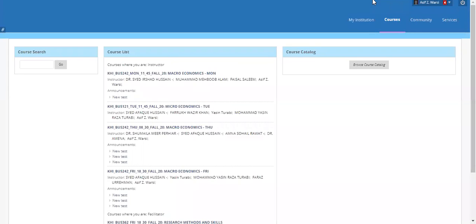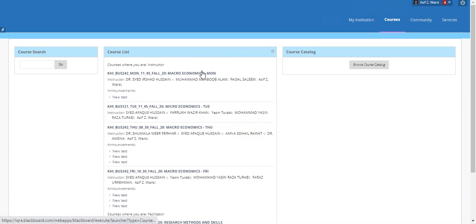Hello, assalamu alaikum faculty. Today we are going to learn how to give an extra attempt or clear the attempt if any student has made a mistake in attempting the quizzes or assignment. First, go to the relevant course by clicking on it.